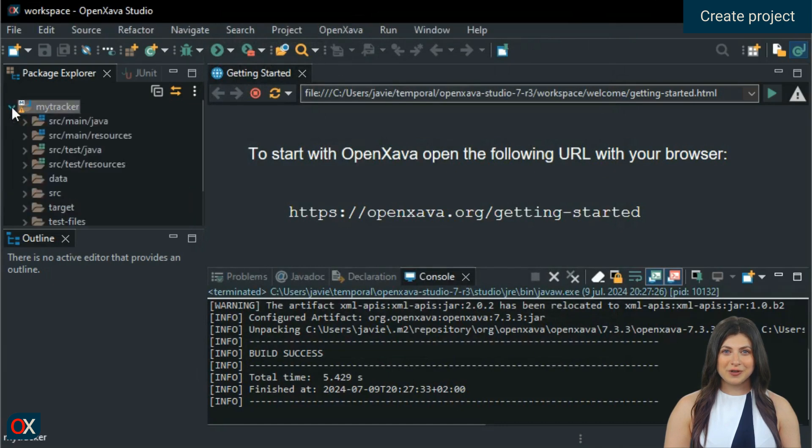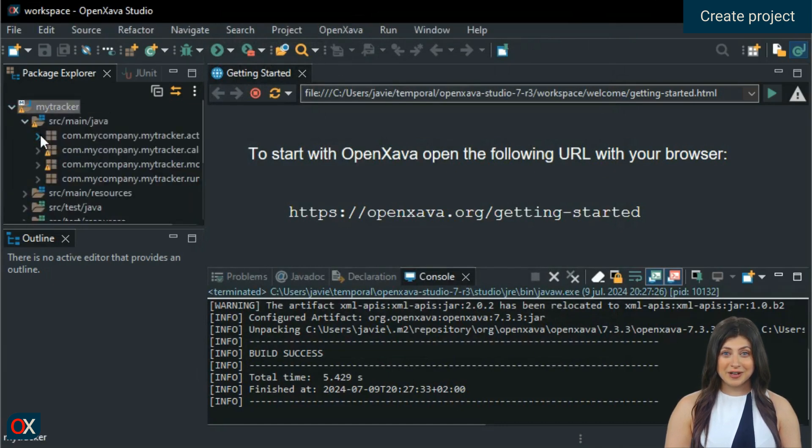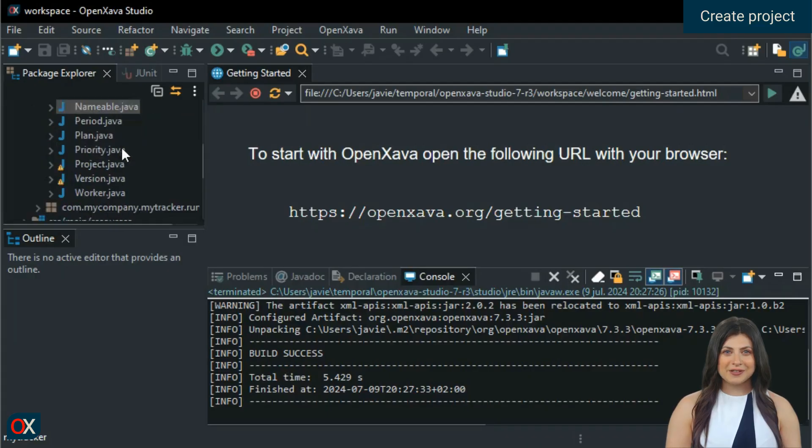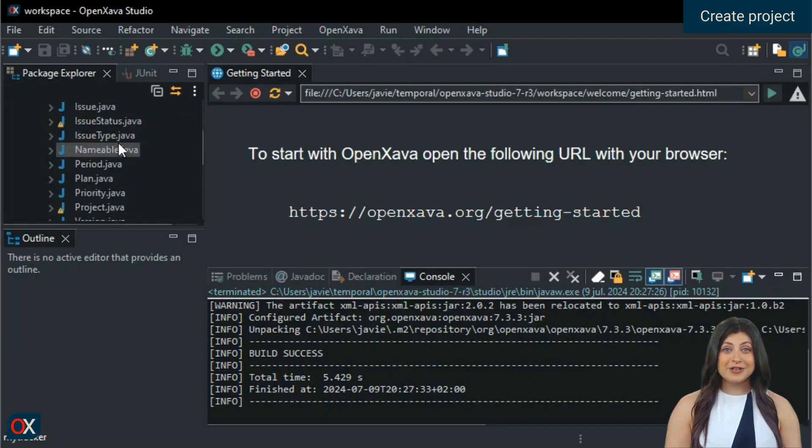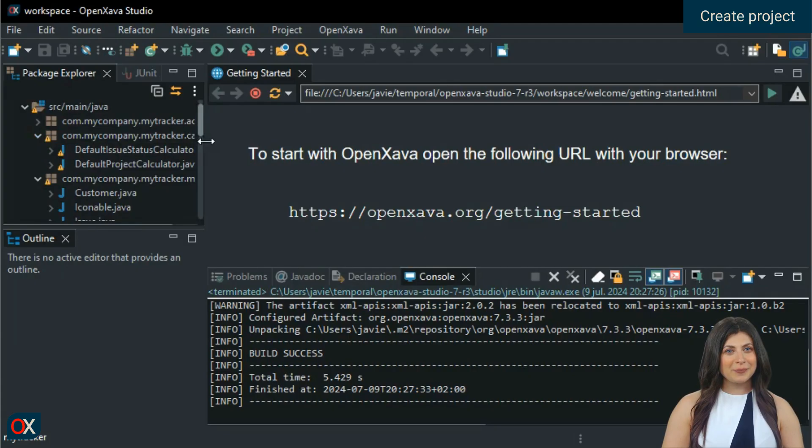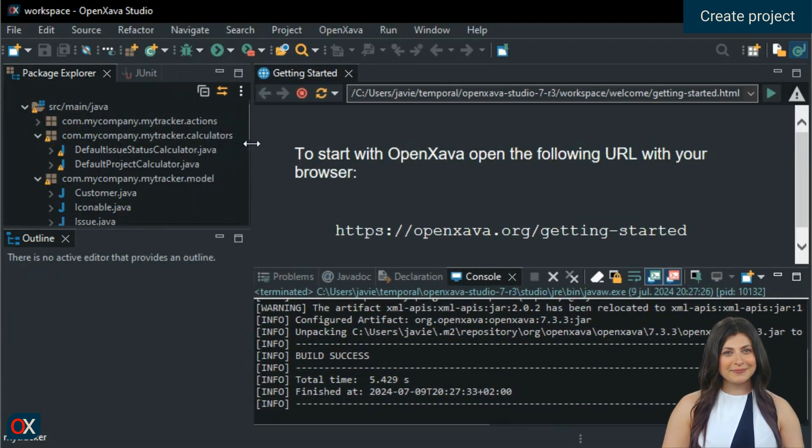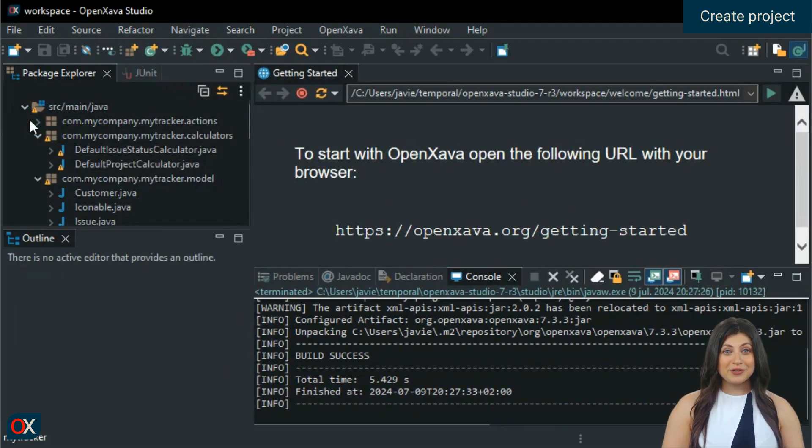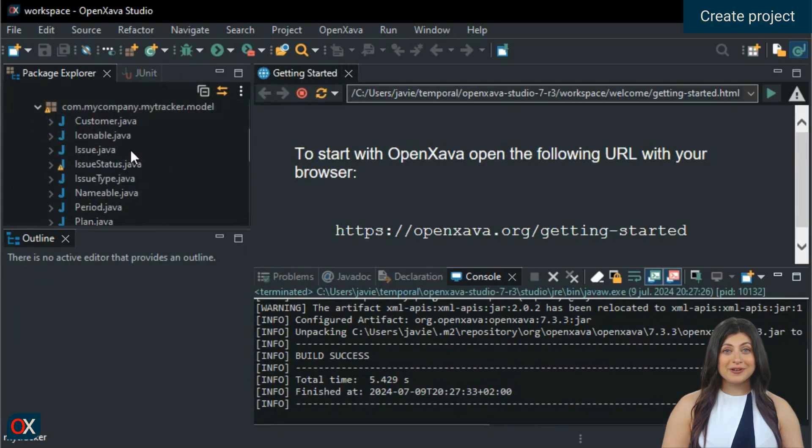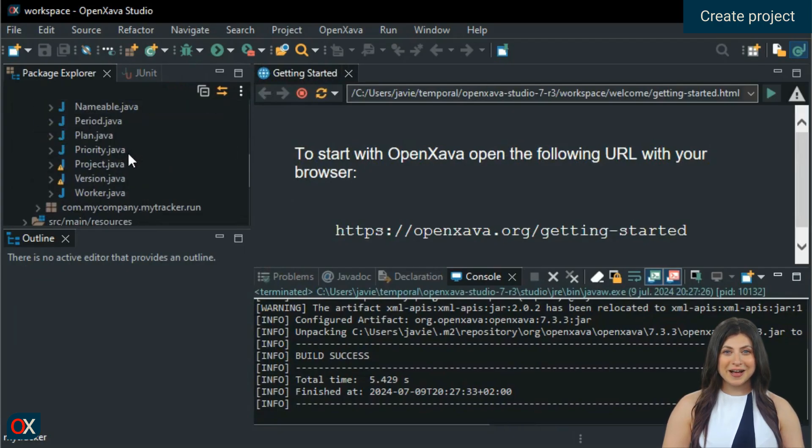We open the folder with the source code of our project, where we see several packages already created. Let's examine the model package, where we can see a group of entities already created that are the base of our application. We also have a calculators package with a couple of calculators, and even an action.